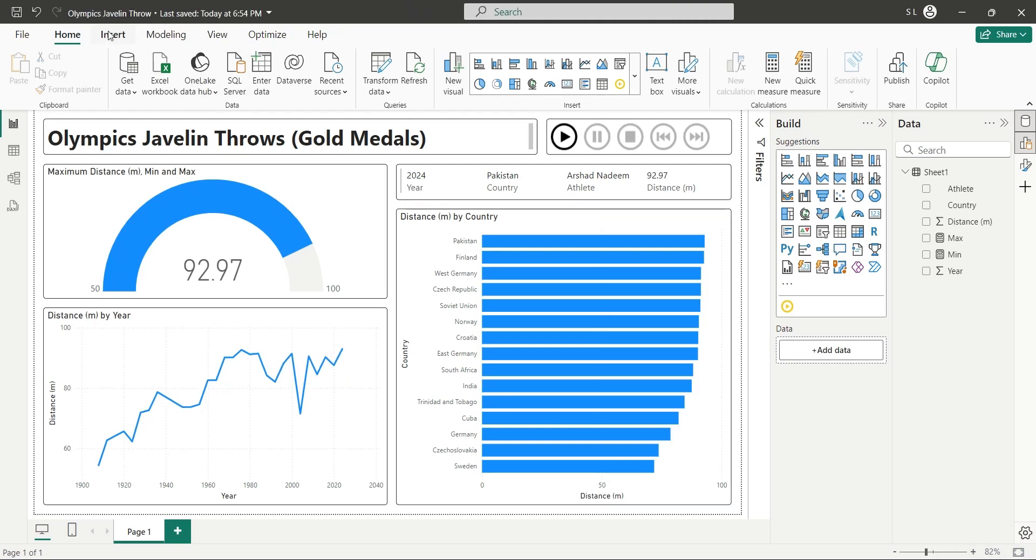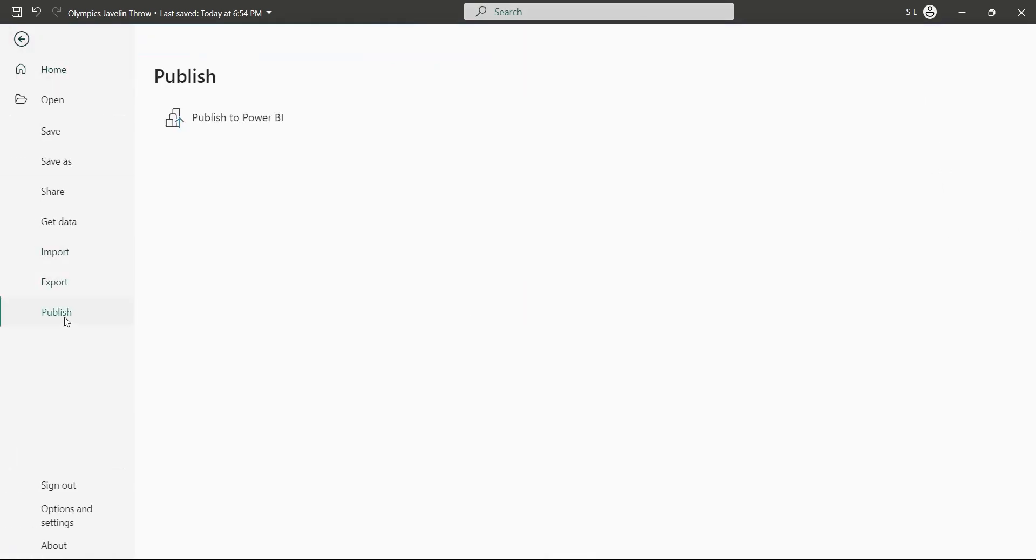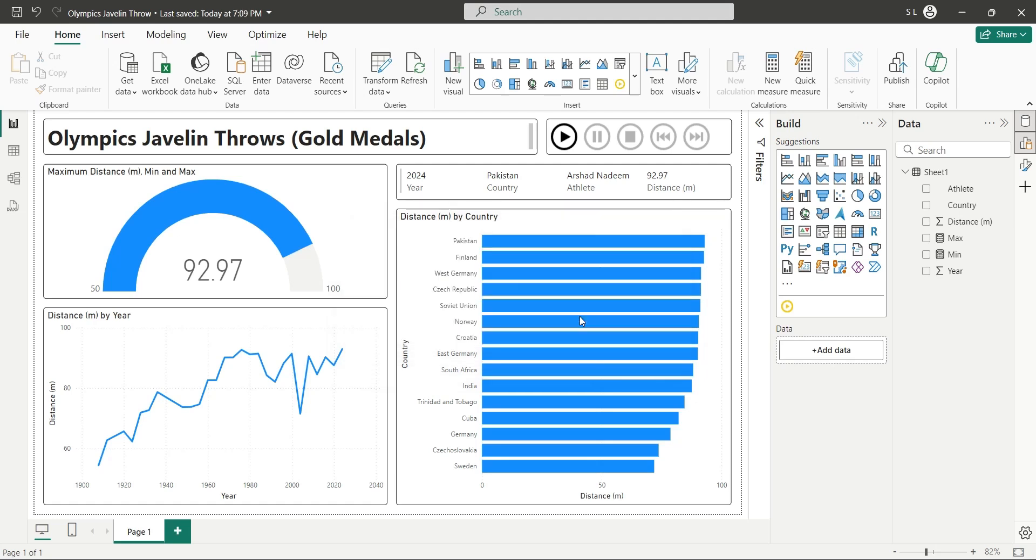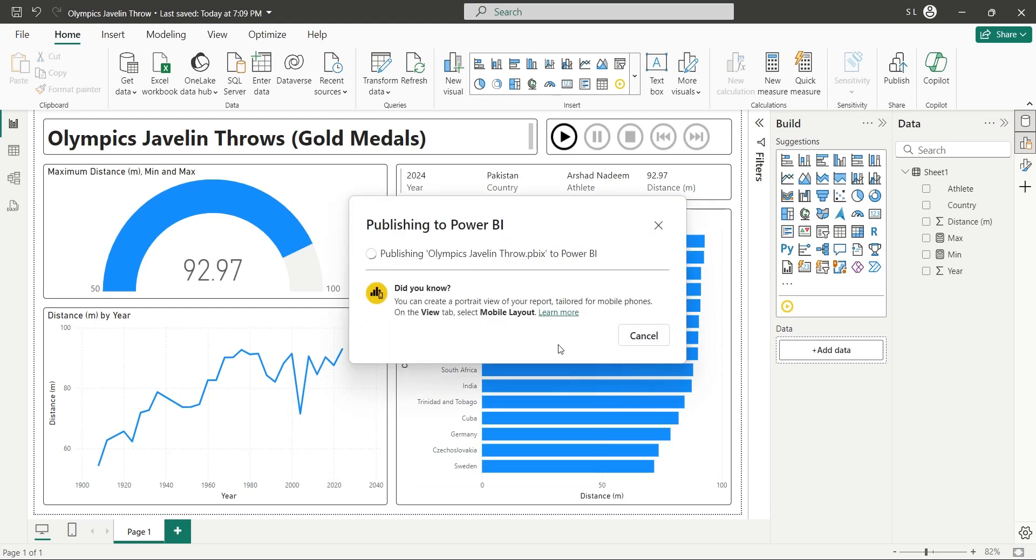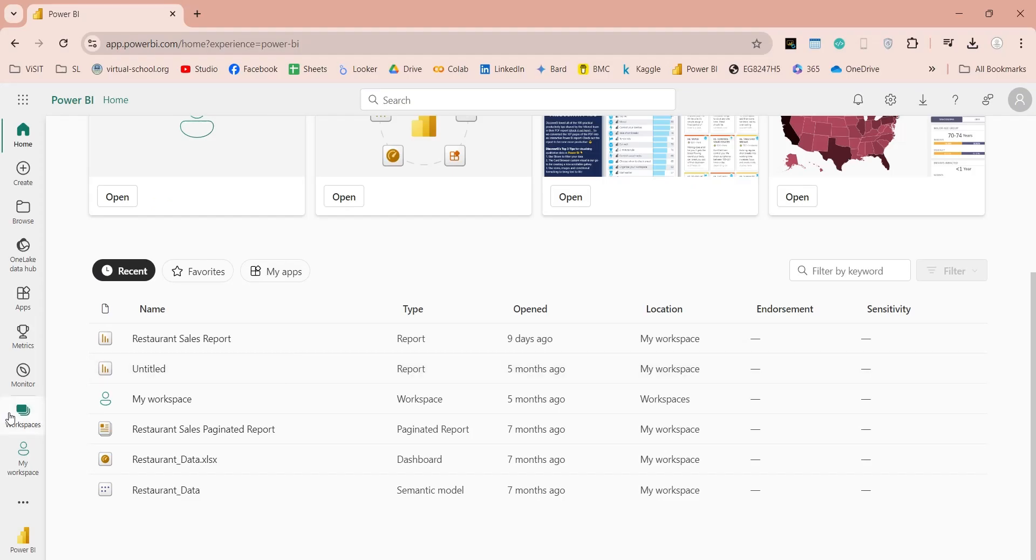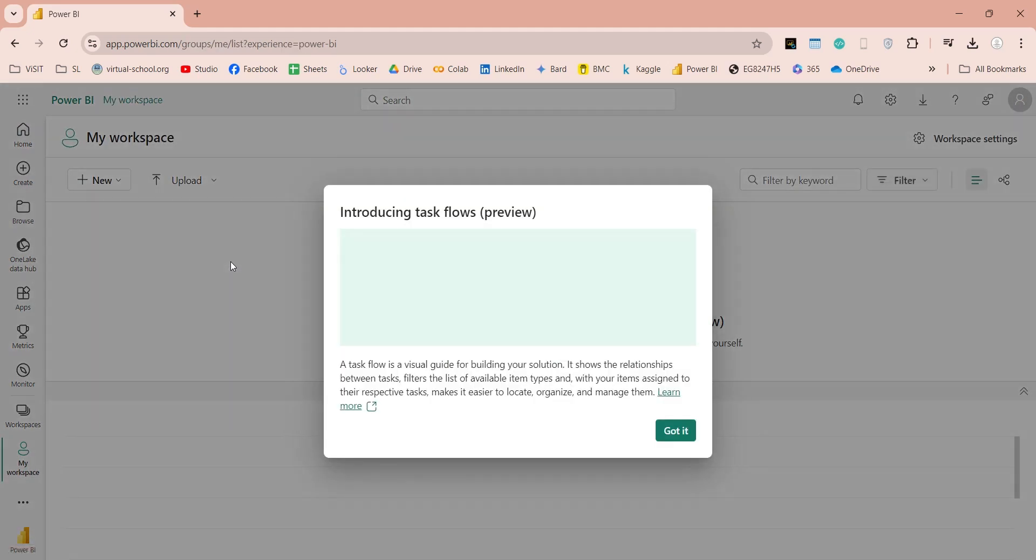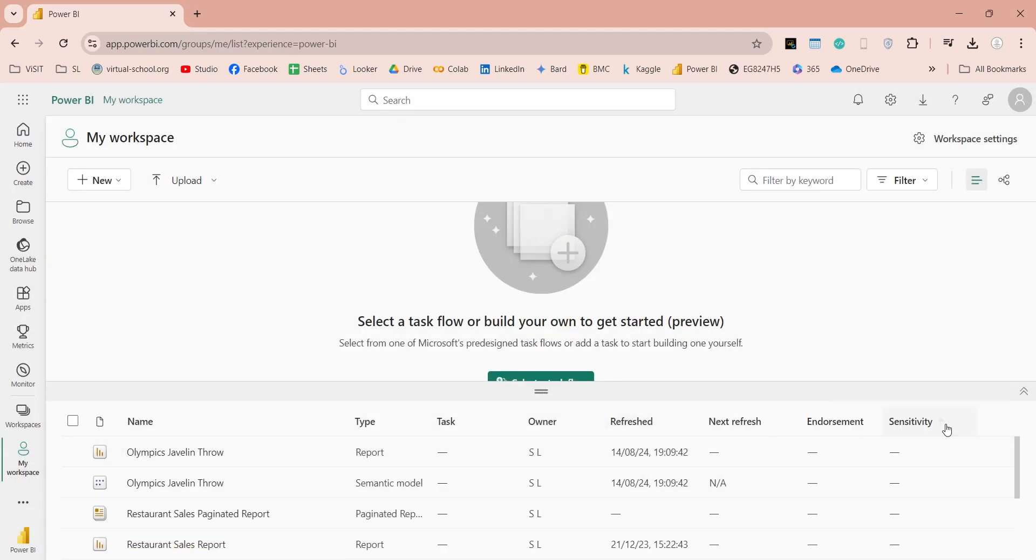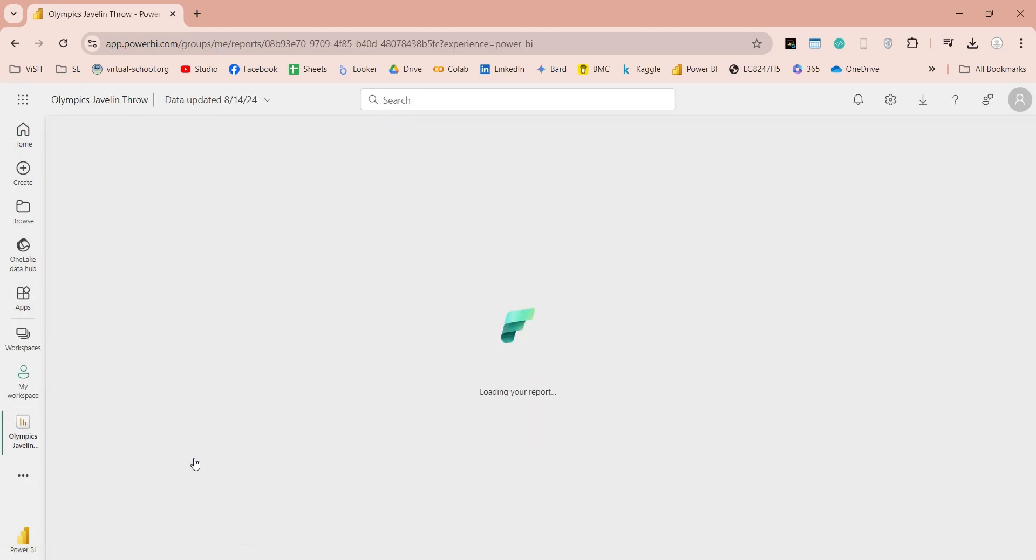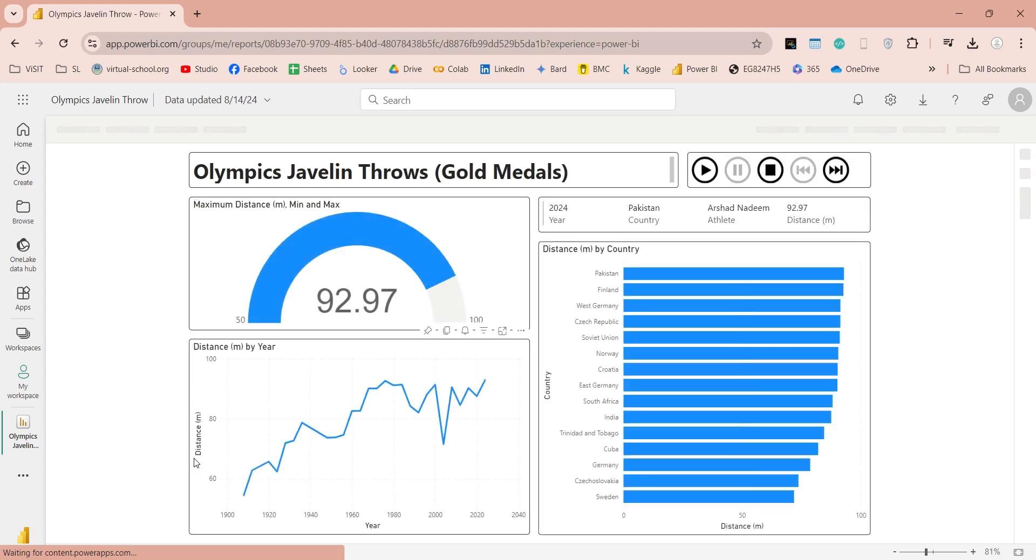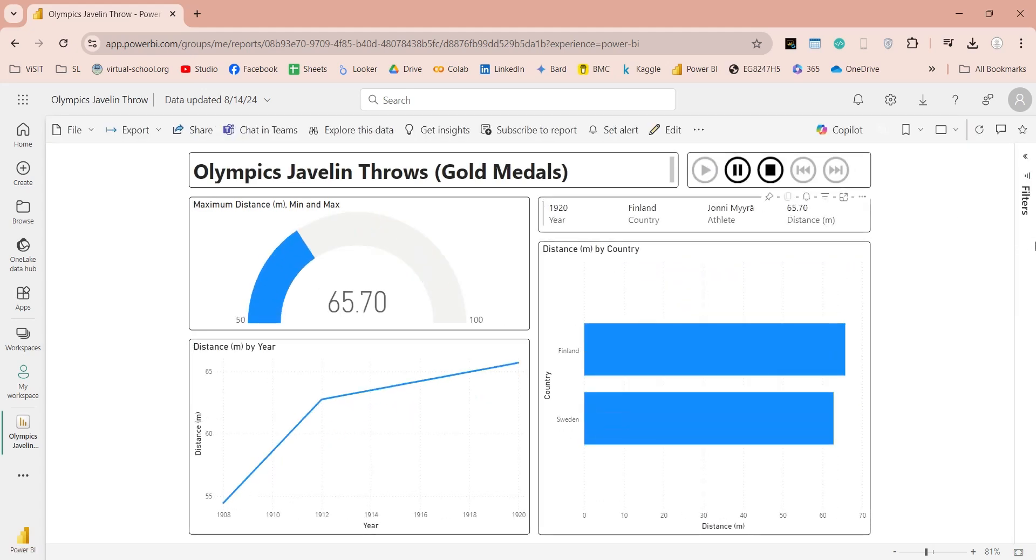Publishing a Power BI report is very simple. You just have to be signed in. Then you have to just click on the publish button here. Save the changes and select the workplace to upload the file to Power BI service. Now, open the Power BI service page and go to the workplace where you have uploaded the file. And here we have our file. You can open this file in the browser and play it in the same way you did in your Power BI desktop application.